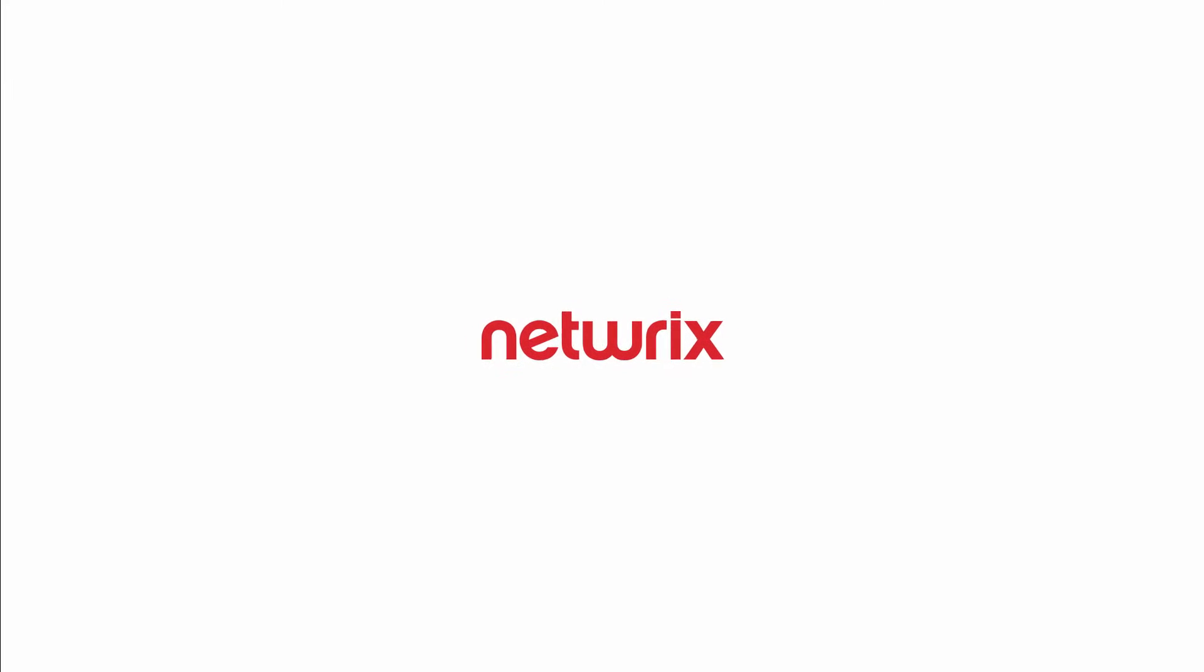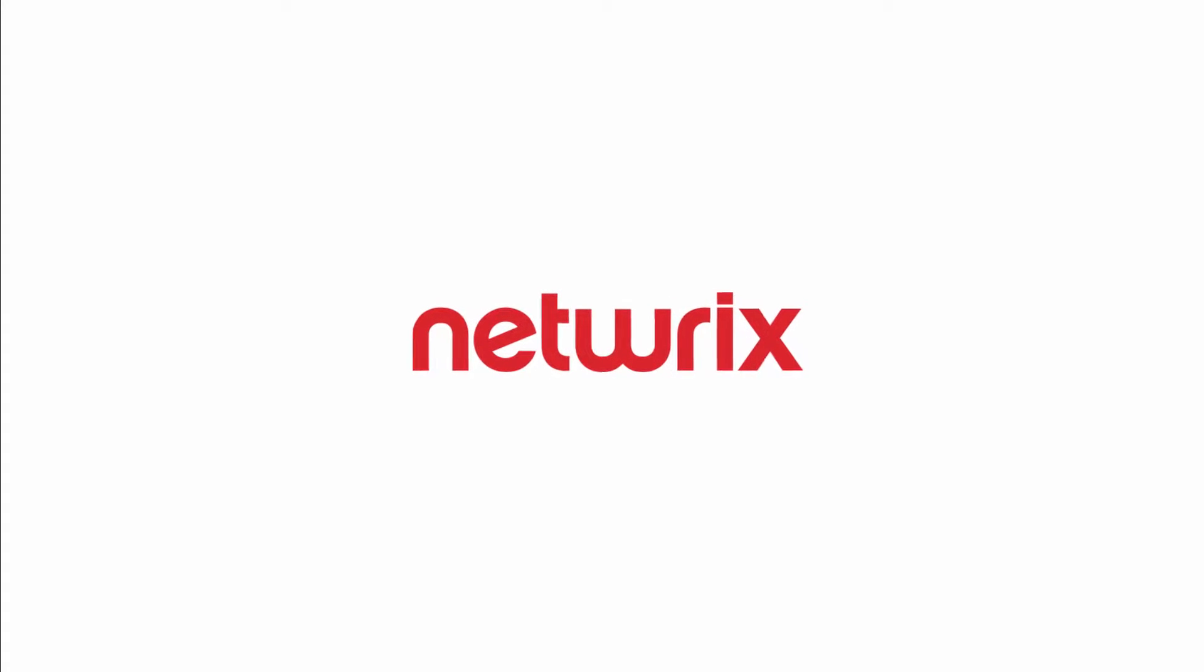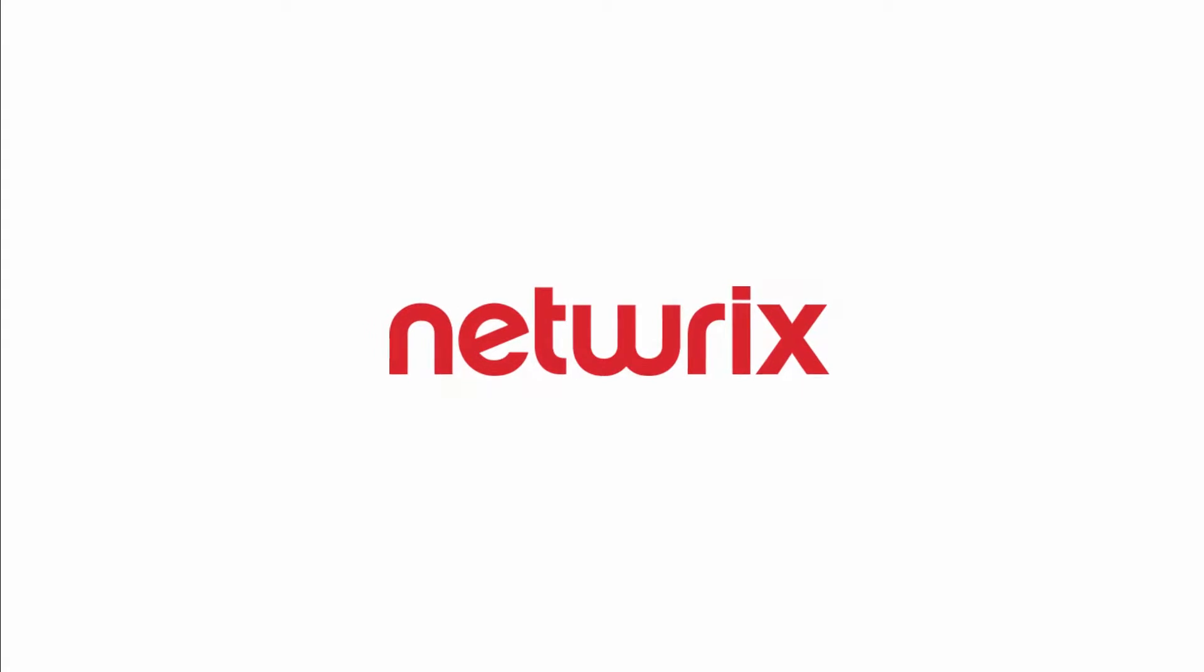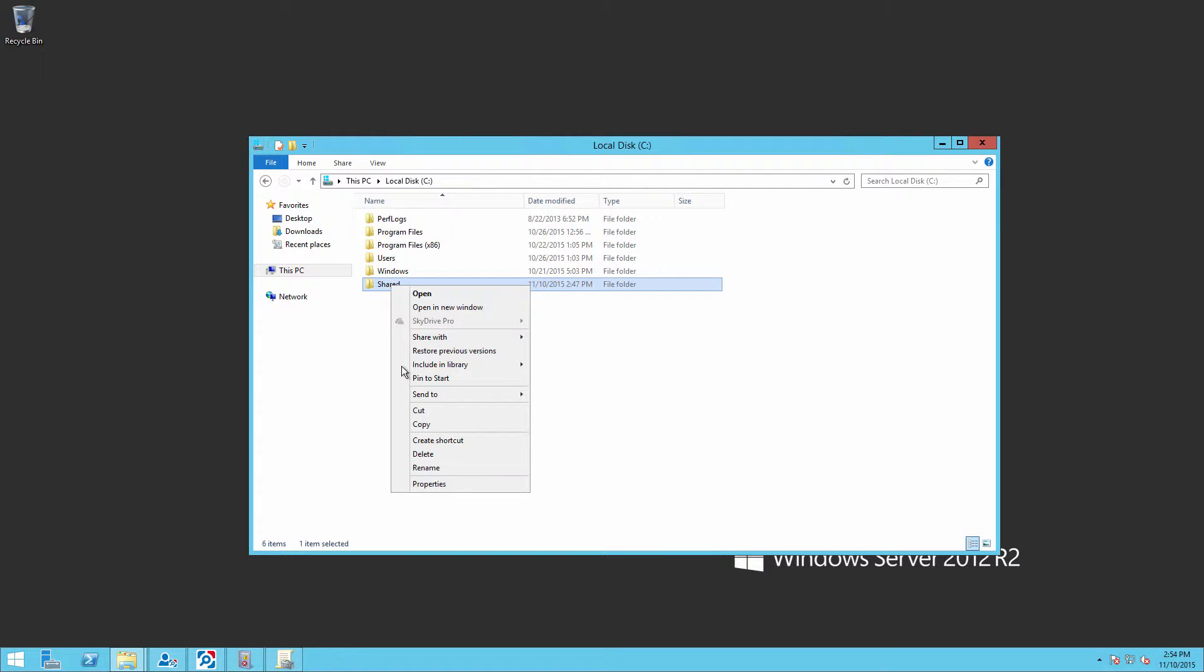Welcome to our weekly tutorial. In this guide we will show you how to detect who read a file on your file server.